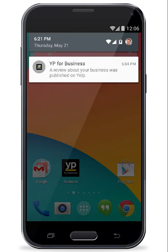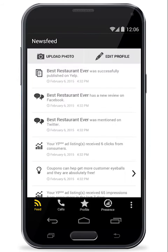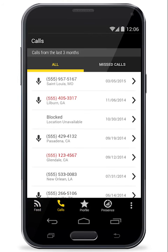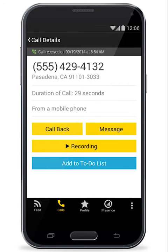If you have a YP call tracking number, you'll receive missed call notifications in your news feed. You can easily view recent call activity and call back, message, or create an action plan directly in the app.